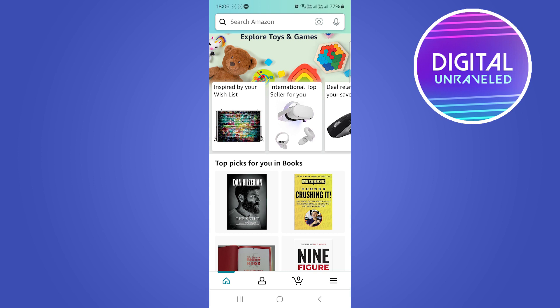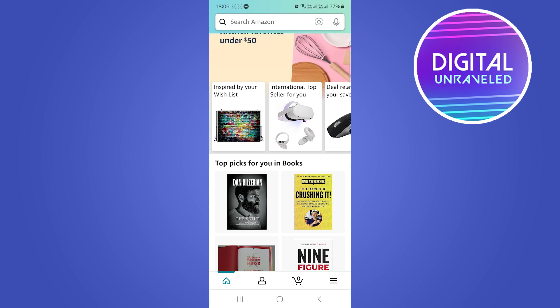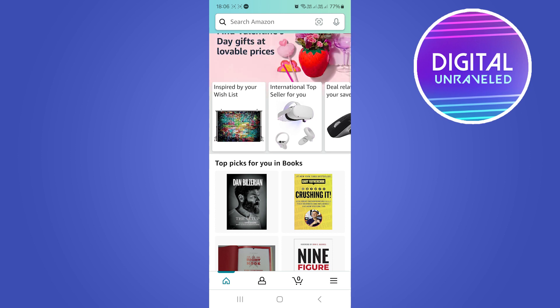Welcome to this video on how to buy an Amazon gift card with PayPal. If you're on the Amazon app, just tap on search Amazon at the top.